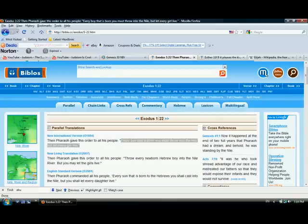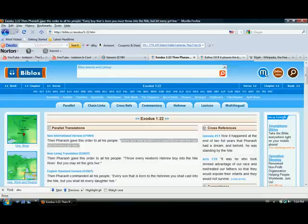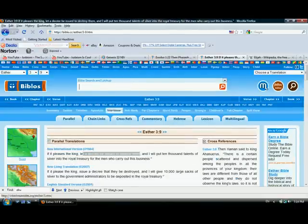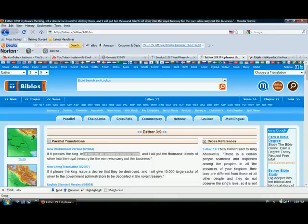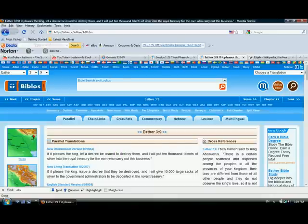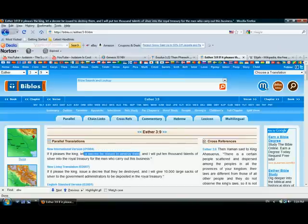And then the next guy to want to attack the Jews was Haman. Now Haman, if you know the story, he was one of the generals under King Ahasuerus. And he gave a statement. He says, if it pleases the king, let a decree be issued to destroy them. And I will put 10,000 talents, which is a measurement of silver, some type of currency.